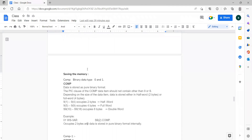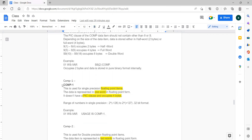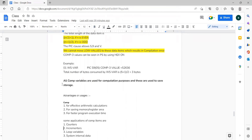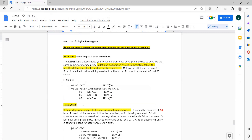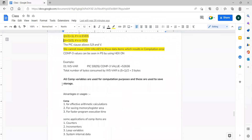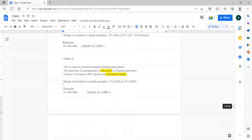Today we are going to discuss COMP, COMP-1, COMP-2, and COMP-3. If we have time, we will also discuss the RENAMES clause and the REDEFINES clause.